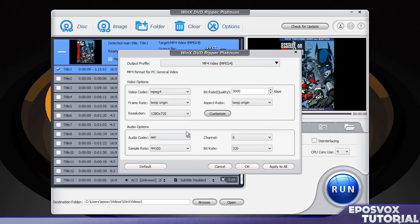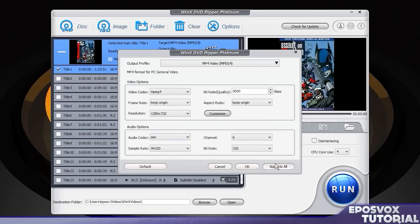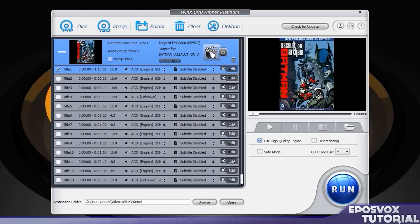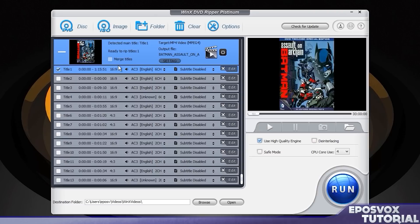For resolution, I'm actually going to tell it to upscale to 720p. That way I have a bit of a higher quality rip, but not the original 480p quality. And then I'm going to click apply to all.